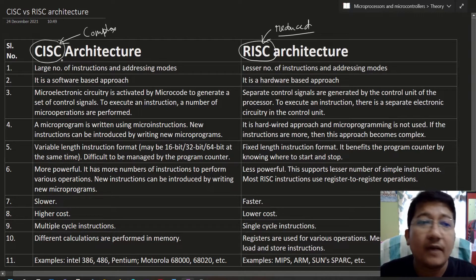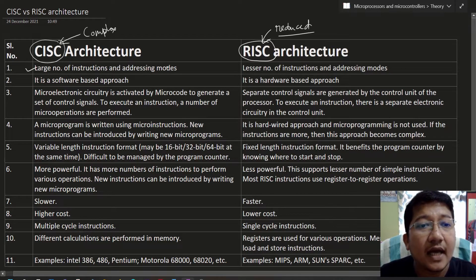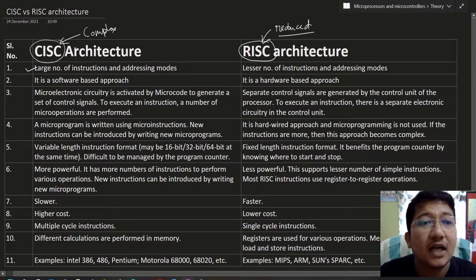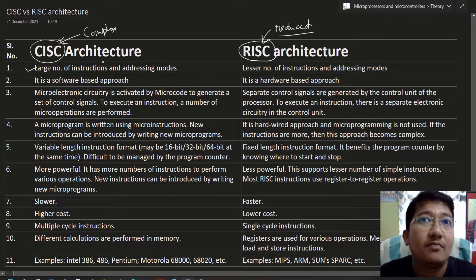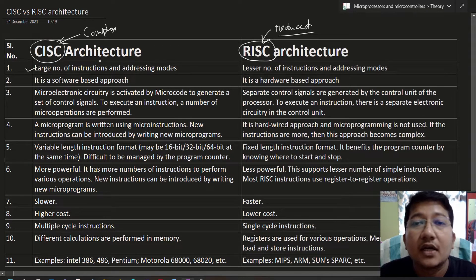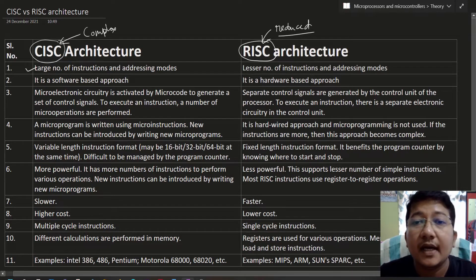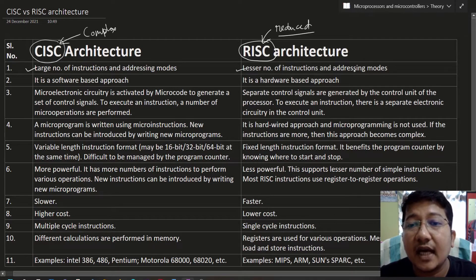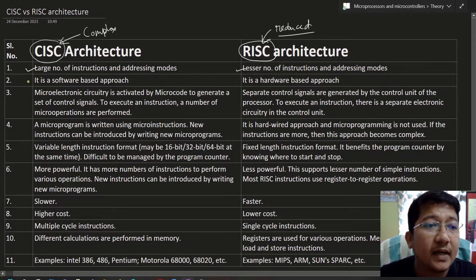The first difference: CISC architecture has a large number of instructions and addressing modes. For every type of instruction we will have some micro-operations, and we can also write micro-programs for performing definite operations. In the case of RISC architecture, it has a lesser number of instructions and addressing modes.